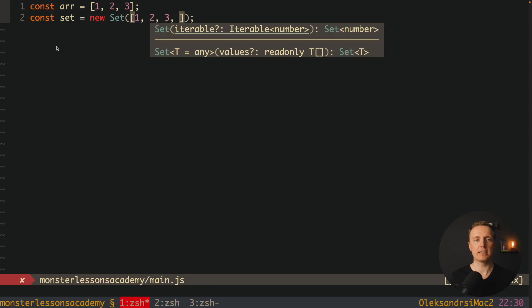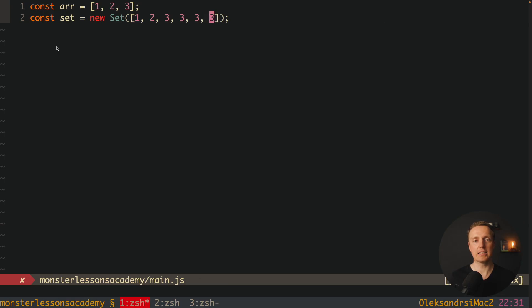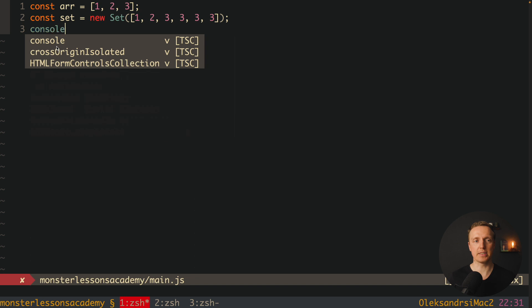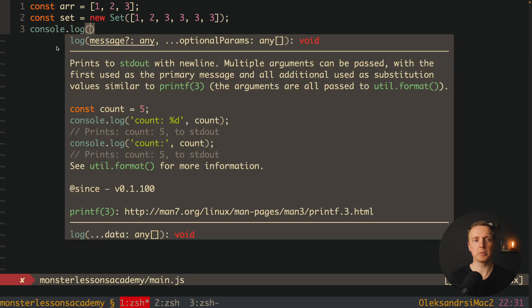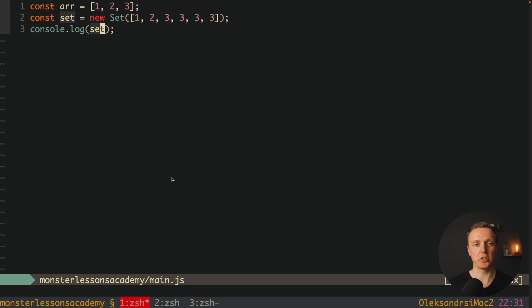And essentially between set and array there are just two super important differences. First of all, inside set all values must be unique. Which means it doesn't really matter how many times we duplicate numbers here. After we console.log here a set, you can see that numbers inside are not duplicated.